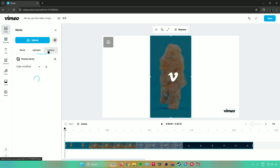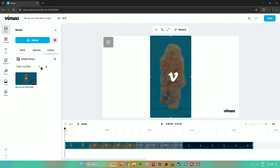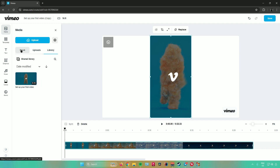Next is library. This is where all your videos are saved. As you can see, the sample video I used is saved here. This is a shared library.